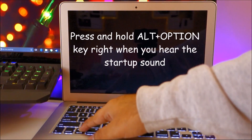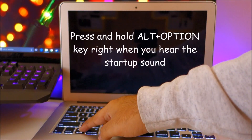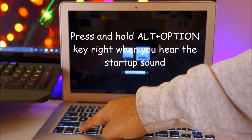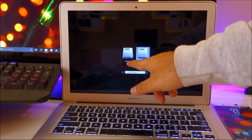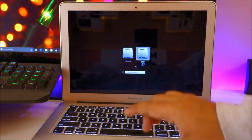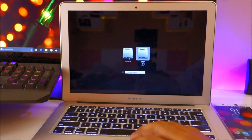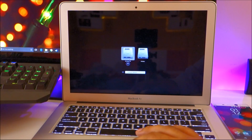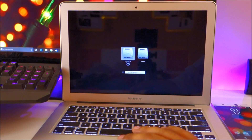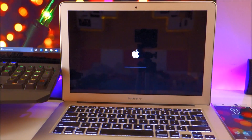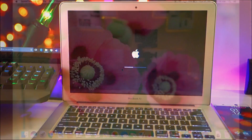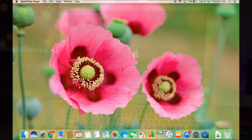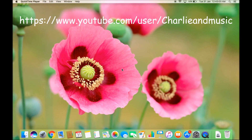Press and hold the Alt/Option button and you'll see the boot options showing 'Macintosh HD' and 'Windows'. Select Macintosh HD because we want to boot up into Mac OS.